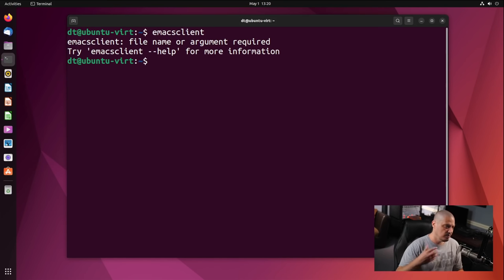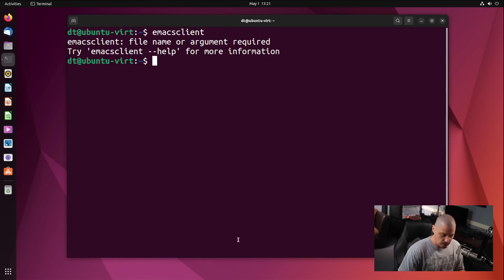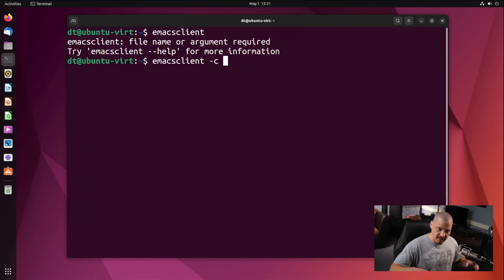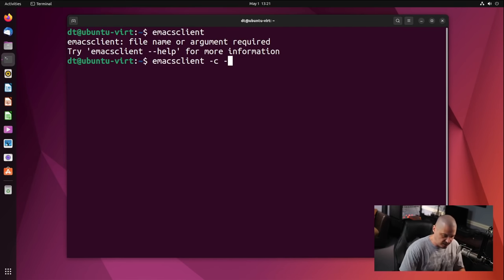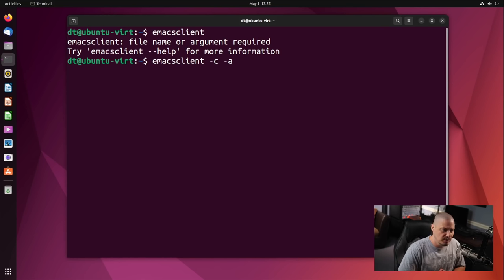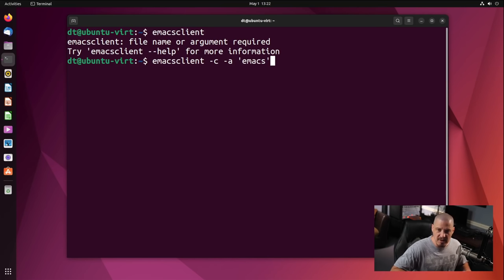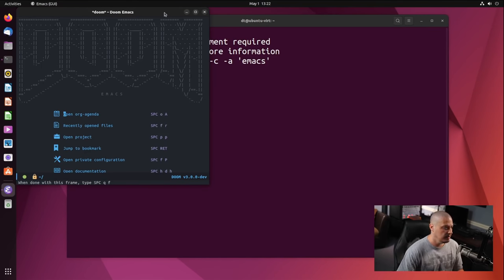Running 'emacsclient' alone gives an error because it needs some arguments. I typically give it two flags: -c, which means open in a new window or frame, and -a, which is an alternate editor command. If the Emacs server isn't running and a client can't connect, it falls back to the standard emacs command. Now you can see that actually works, and notice how quickly it launched compared to before.